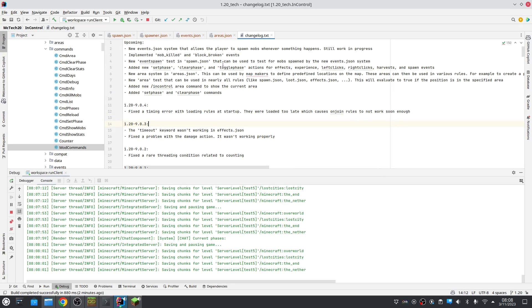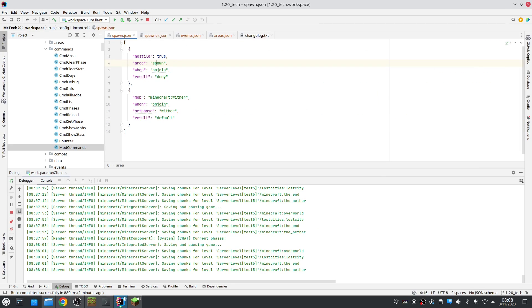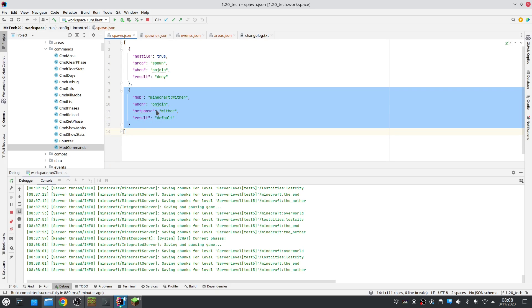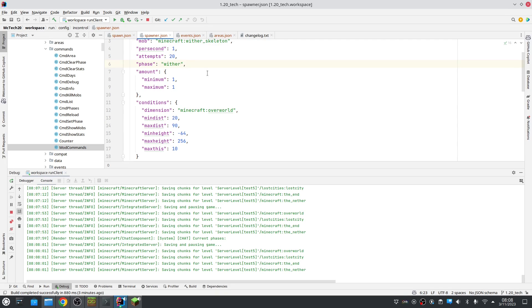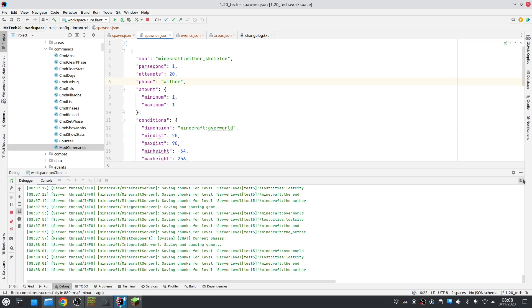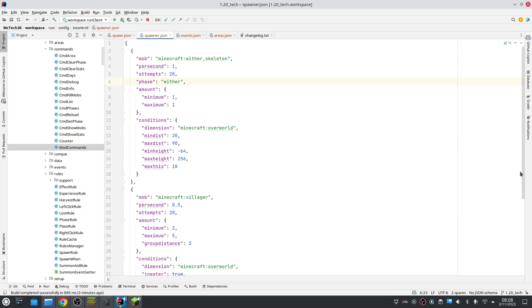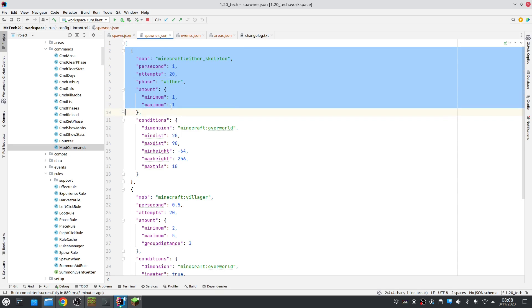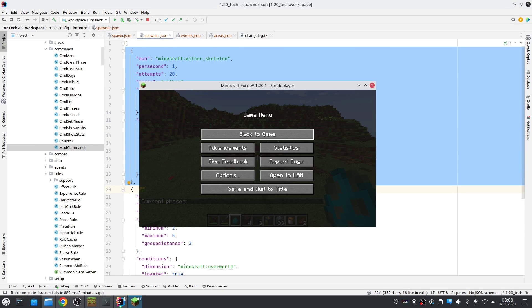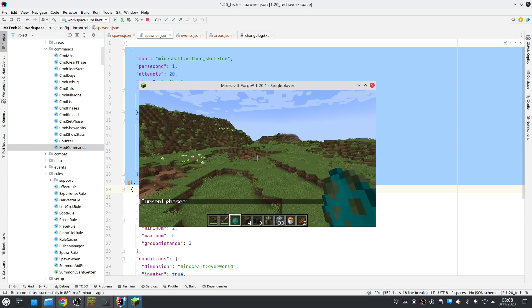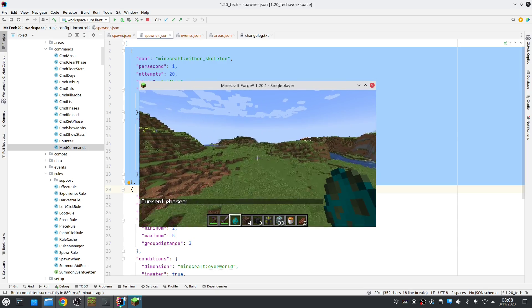But that's actually in spawn.json. As soon as a wither is spawned we set the phase wither. And what we also do in spawner is as soon as a wither can enter, we start spawning wither skeletons randomly. So let's test that out.